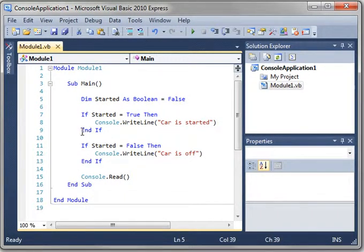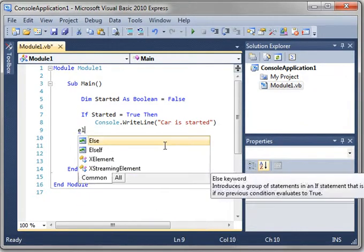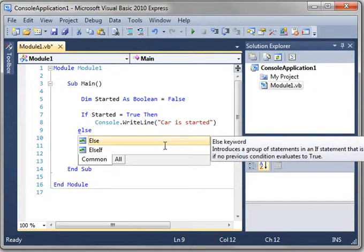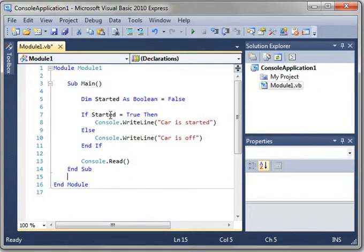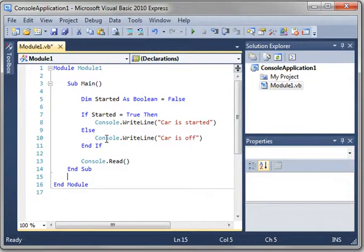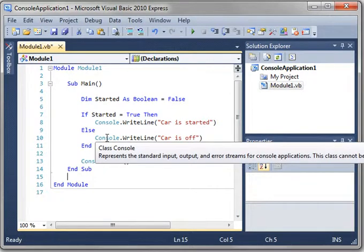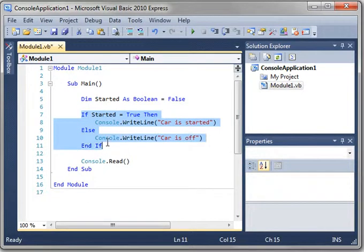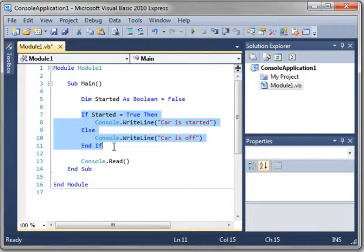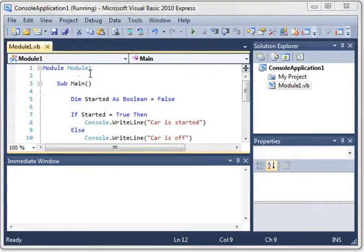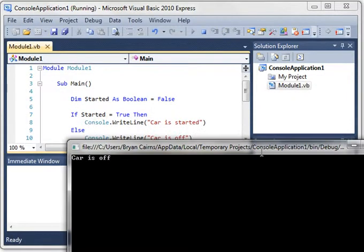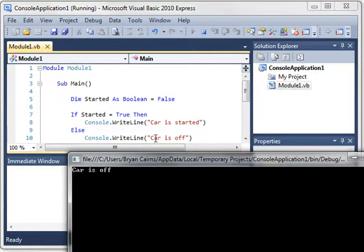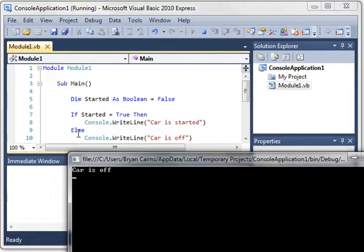Now, you can combine these two statements by saying else. If car started equal true, then else do this. This is an entire code block right here. This is treated as one statement. Let's run this. Car is off. So you get the same results, but it's cleaner code. It's easier to follow along. It reads like a story. If the car is started, then do something otherwise, or in this case else, do something else.